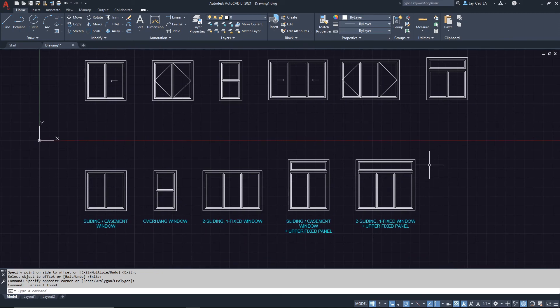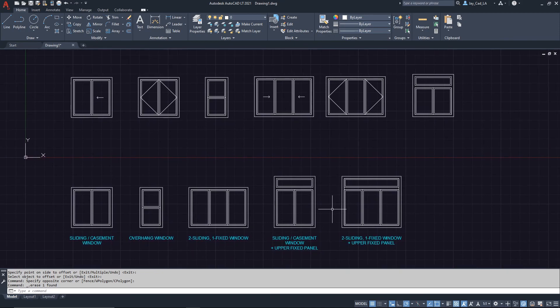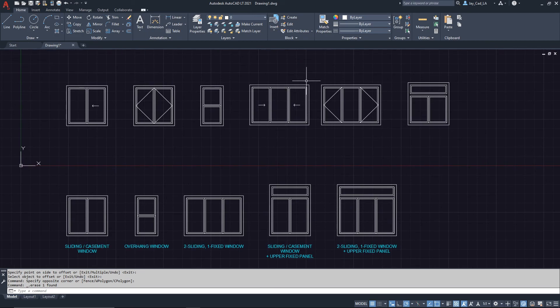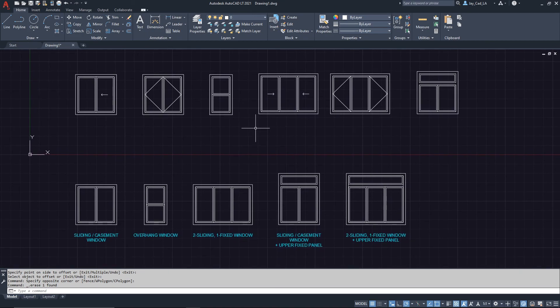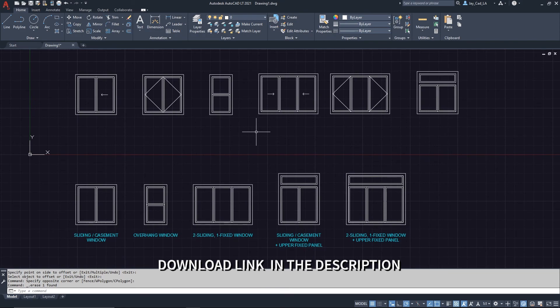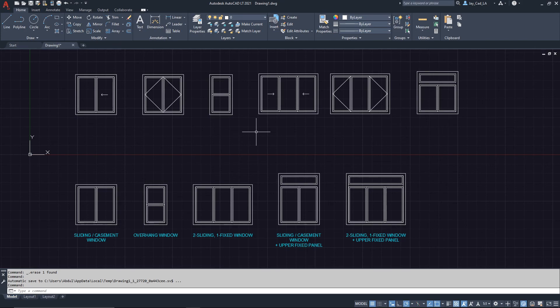The last window variation is self-explanatory — just use the same process and add a panel above. I'll leave a download link to get this file for free if you'd like to use it in your drawings and projects. If you liked this video, hit the like button and see you next time.